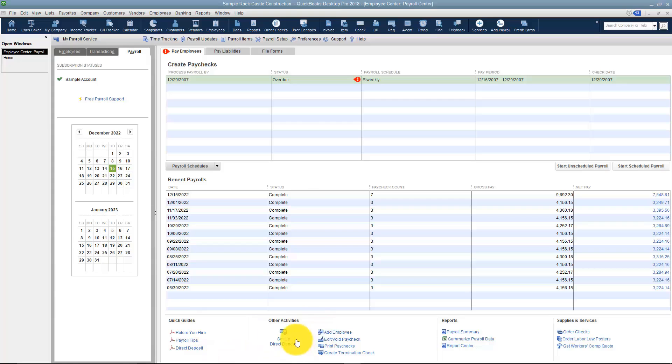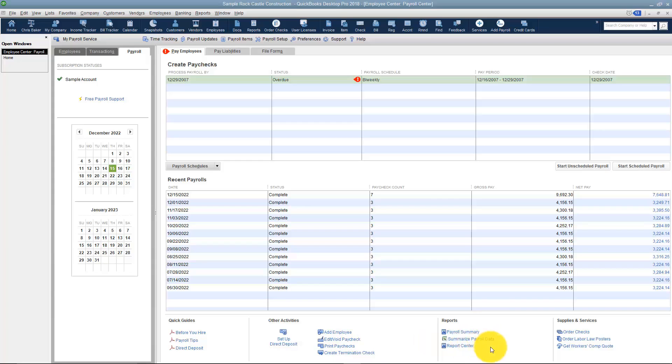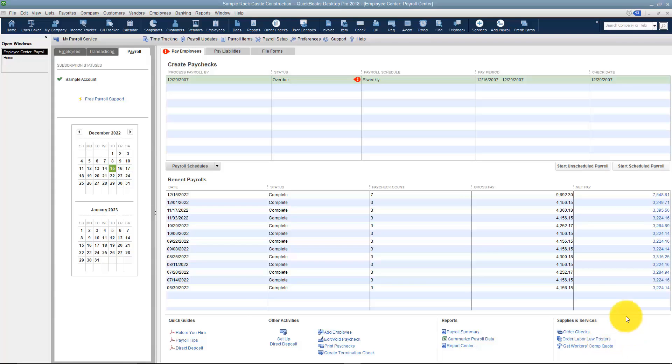There's also some other activities. Those will be things like, Do you need to set up direct deposit? Do you want to void some paychecks, print them? You can see what your choices are. Here are some reports for payroll. And these are some supplies and services you could actually buy from Intuit. If you want to order checks, order a labor law poster, or get a workman's comp quote you can do that. Let's go ahead and start an unscheduled payroll.